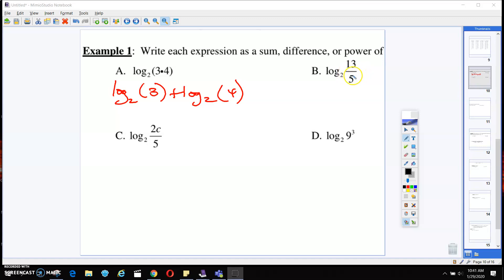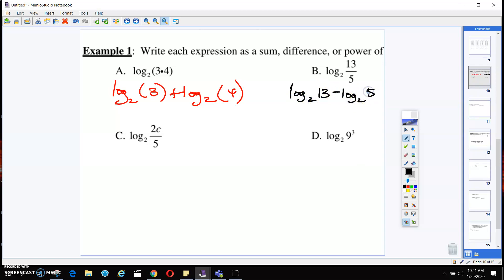On the next one, we can see that it's a quotient, so we're going to use the quotient rule. That means we write log base 2 of 13 minus log base 2 of 5. All we're using are those rules we just wrote down — since it's a quotient, we use a subtraction in between.